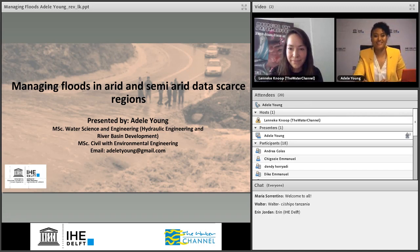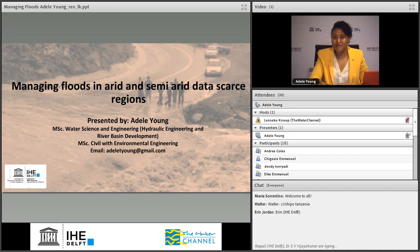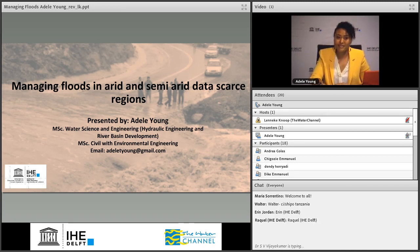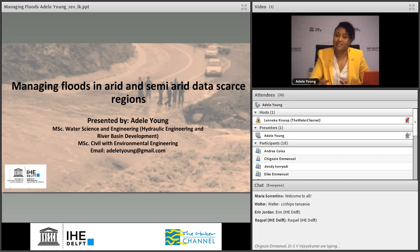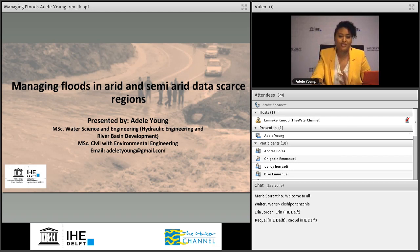Thank you so much, Lenneke. Welcome to everyone, thank you for joining. I know it's quite early for some people, so those who made the effort to get up early, thank you. The topic is broad in the sense of flood management, but it's specific in looking at semi-arid and arid regions and managing floods in data-scarce regions. We have a lot to cover today, so I'll try to do this as quickly and clearly as possible.